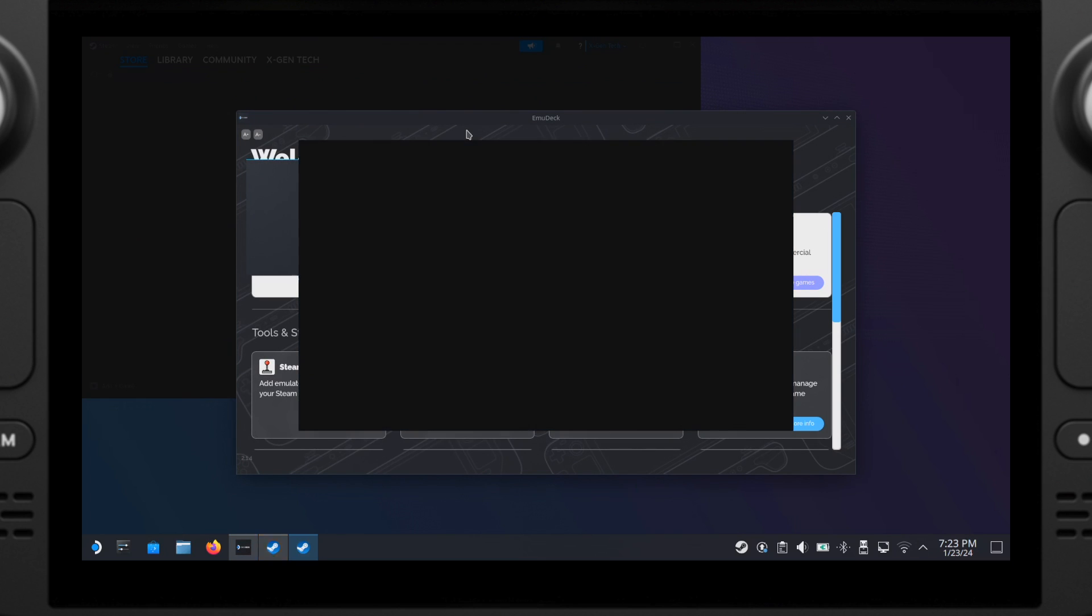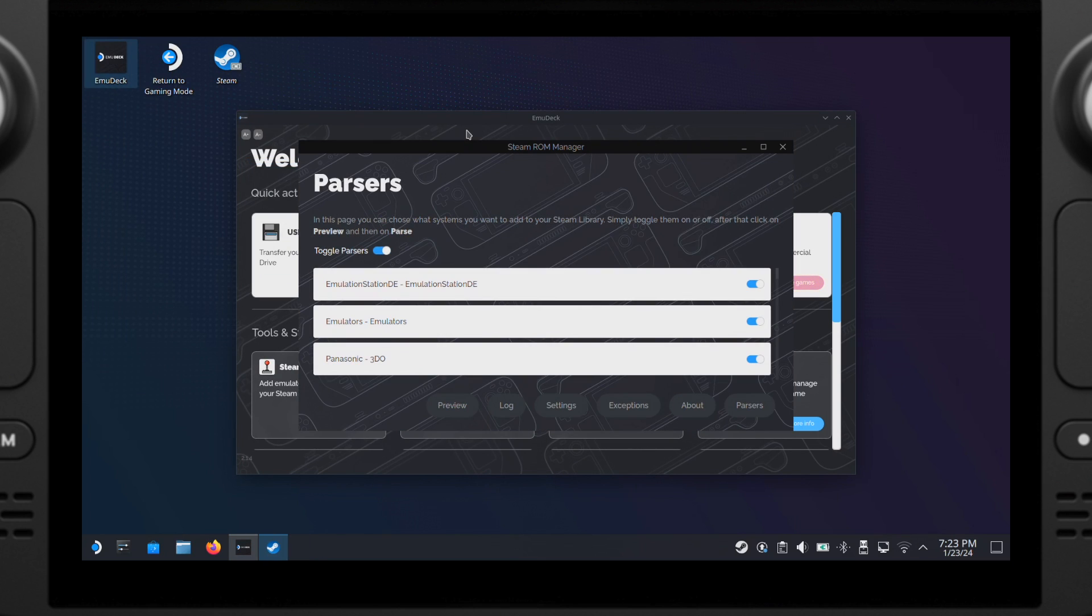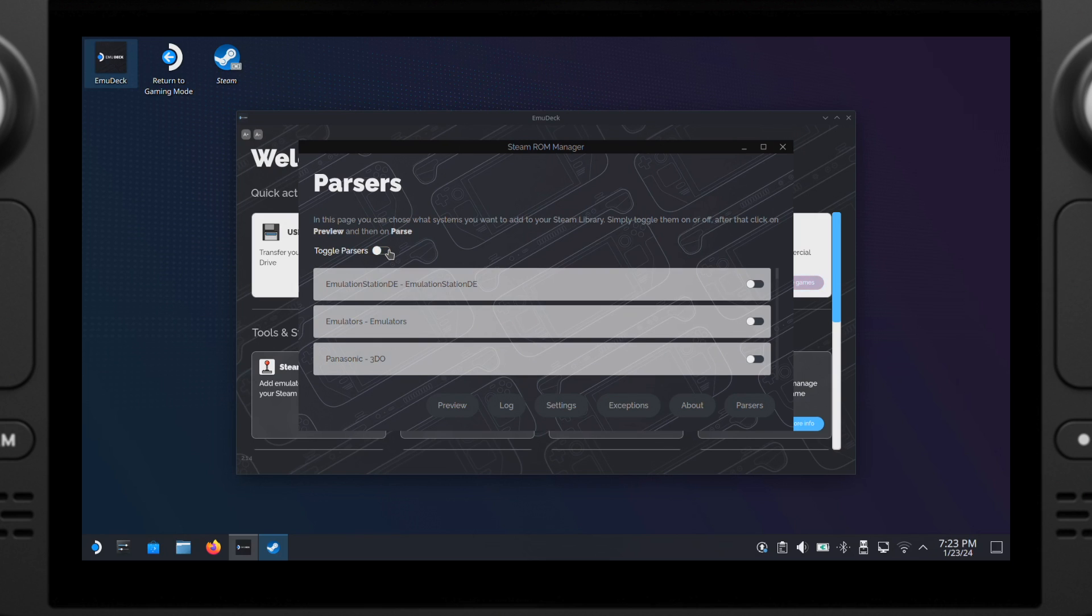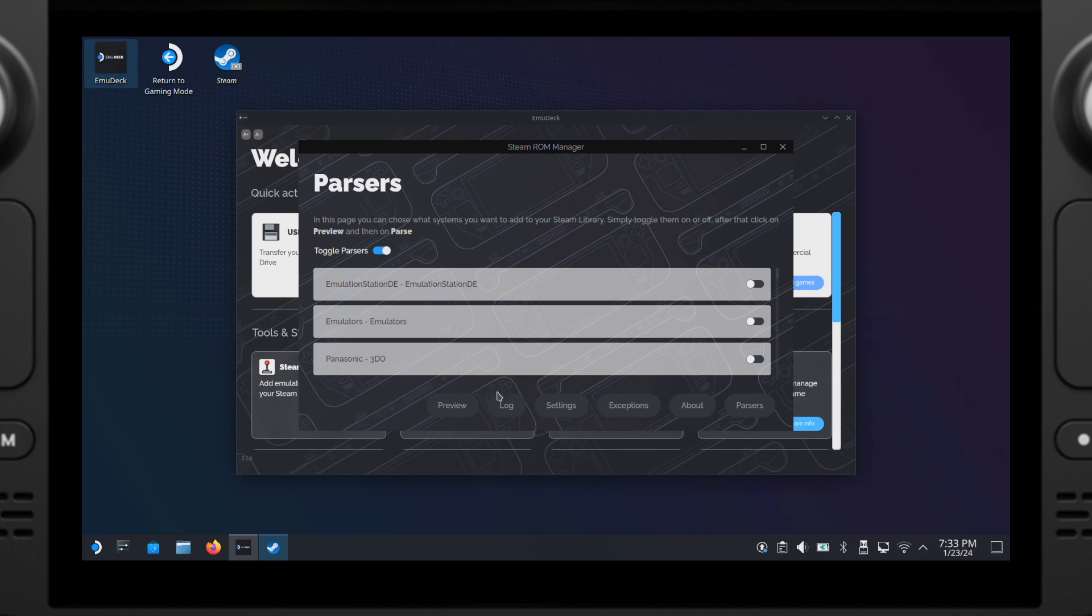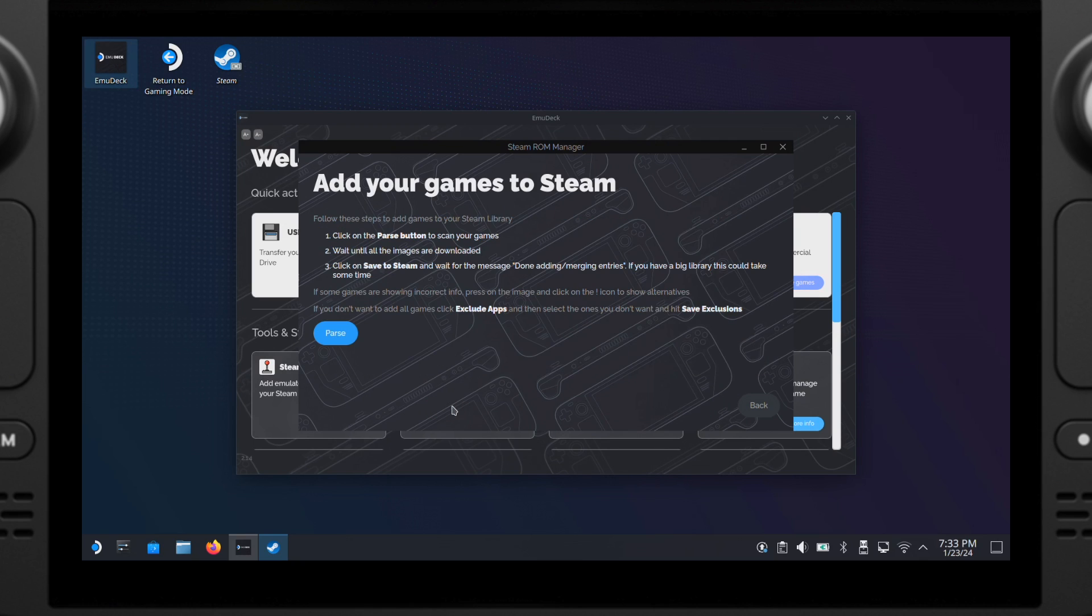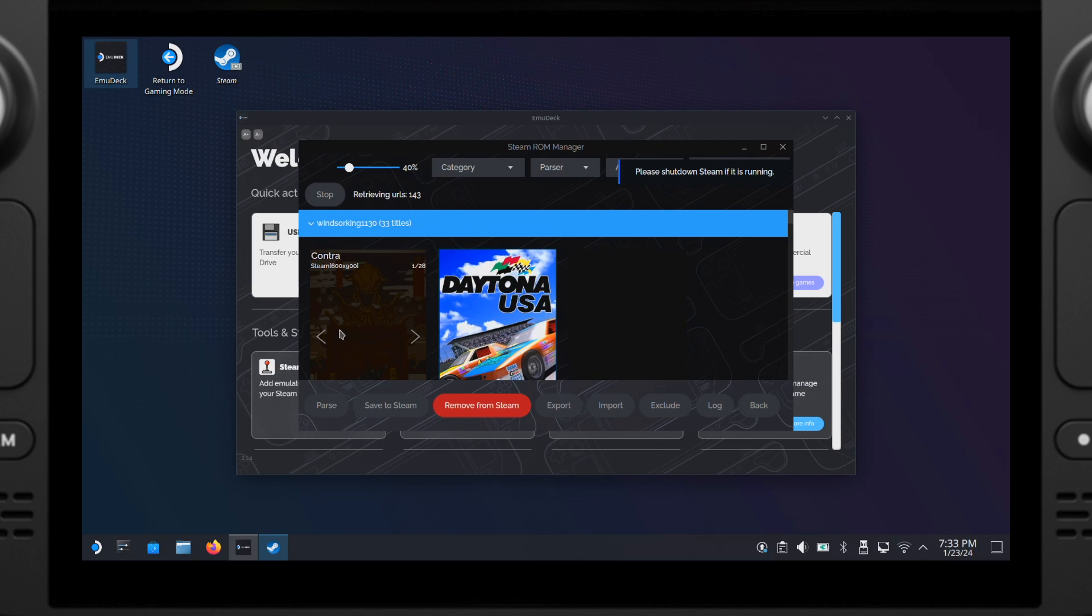Then the first thing I suggest you to do here is click on Toggle Parsers and turn off everything here. Next, use this table I created to turn on each parsers for each Retro Gaming system that you want to play. So here I am not going to show the process I was turning on each parsers. After turning on the parsers based on this table, then click Preview button and then click Parsers.